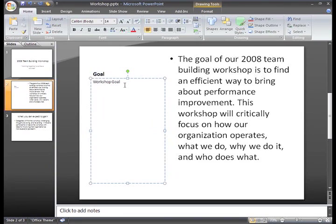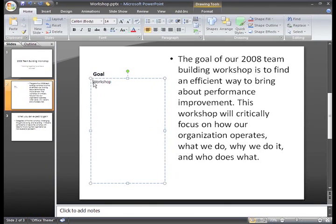To delete text one letter at a time, just click to place your cursor next to the text you wish to delete. Press the Backspace key on your keyboard to delete text to the left of the cursor, or press the Delete key on your keyboard to delete text to the right of the cursor.